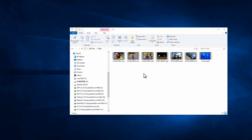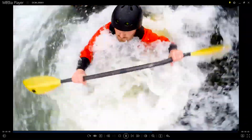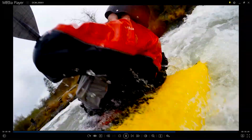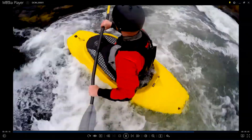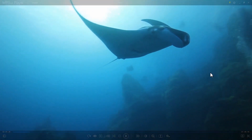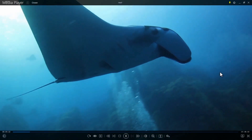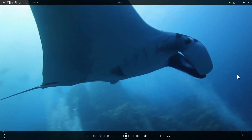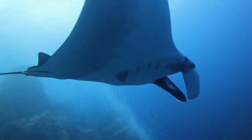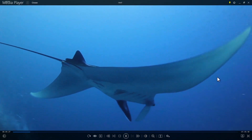Double-click on a movie file in Windows Explorer to instantly play your movie directly to full screen. When you park the mouse on either side of the screen, it instantly hides all the navigation controls.